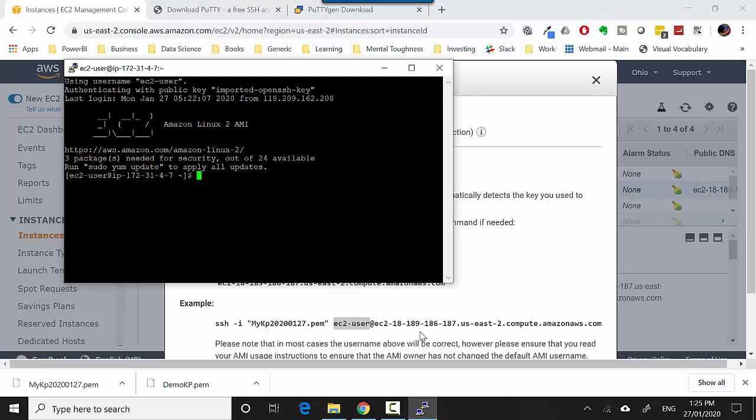In this video, just to recap, we learned how to connect to an EC2 instance on AWS using the .pem file which we download, we converted it to a ppk file using PuTTYgen, and then we used PuTTY to connect. I hope you find this video useful and thanks for watching.